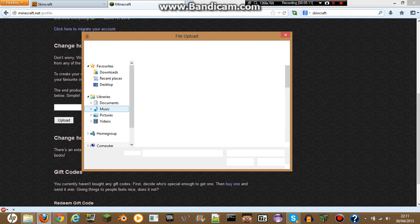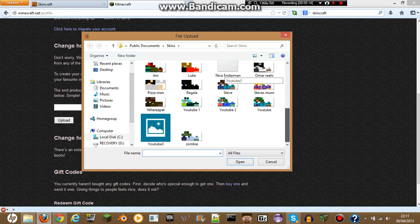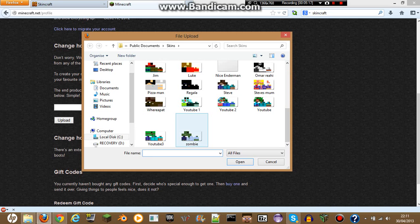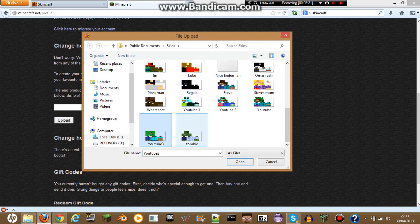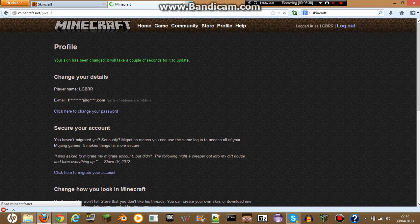Click on that. Go to wherever you saved your skin — I saved it here. You're gonna want to select it and either double click on it or hit open. Then click upload — you're gonna want to do that. And now it says your skin has been changed.